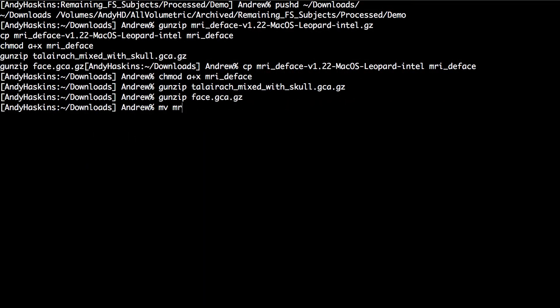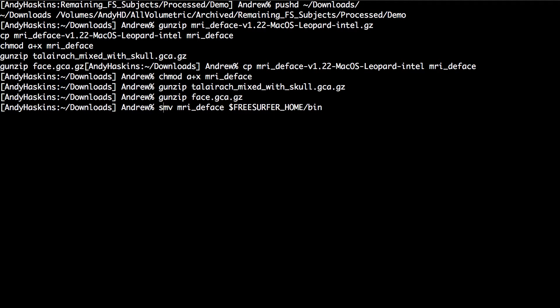I recommend moving the MRI D-FACE command to a directory that is linked to your path, such as FreeSurfer Home slash BIN. You may have to use sudo to do it.